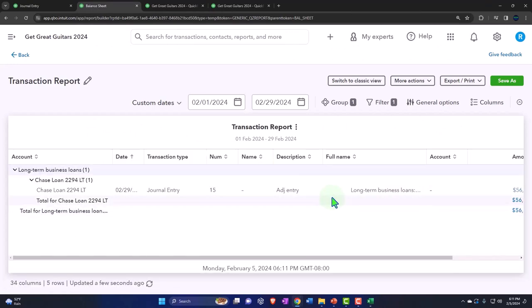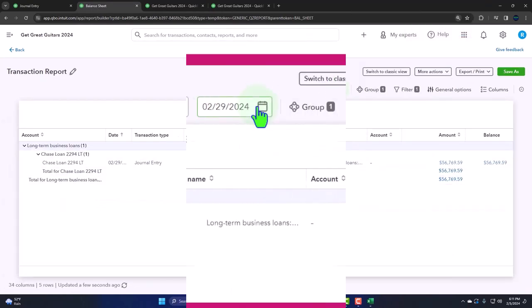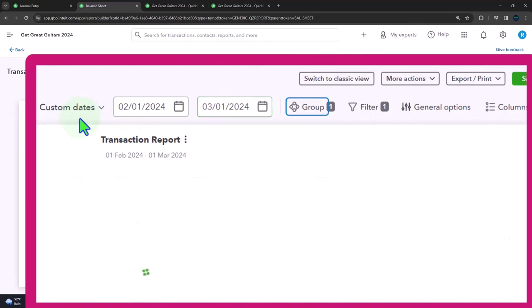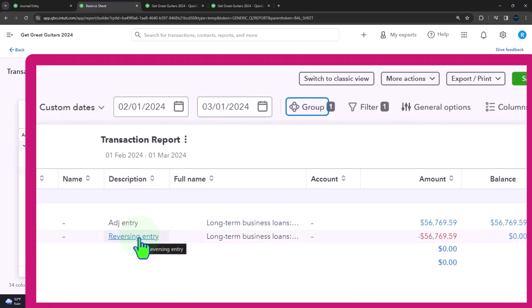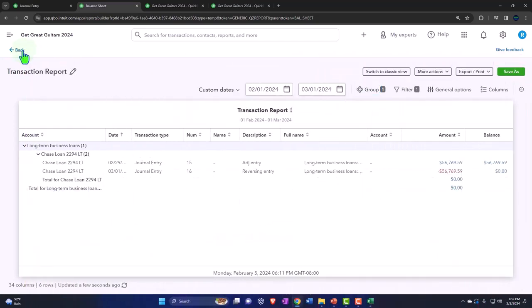If I go into one of these accounts, you can see that here it is with a journal entry, there's the adjusting entry. If I bring it up to 1-31, we have the reversing entry. So we entered the adjusting entry, and then we simply reversed it right back out. Okay, so that's the idea.